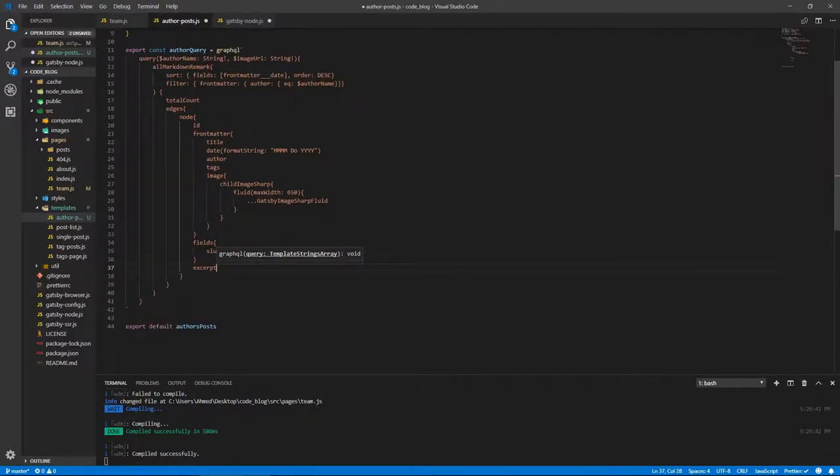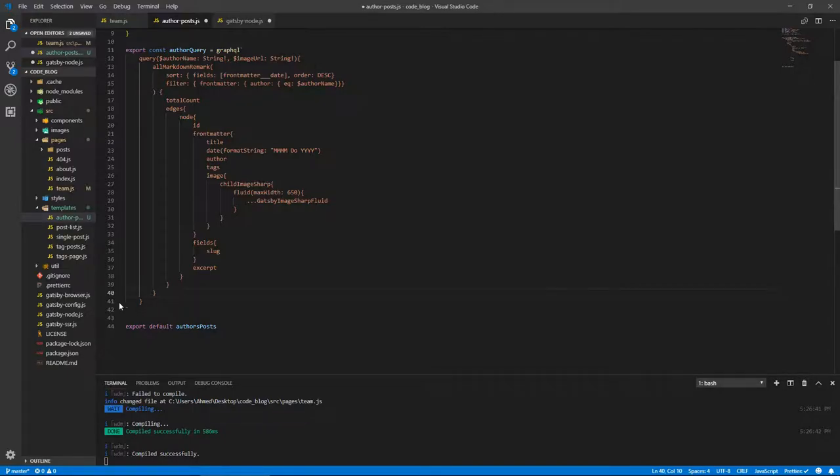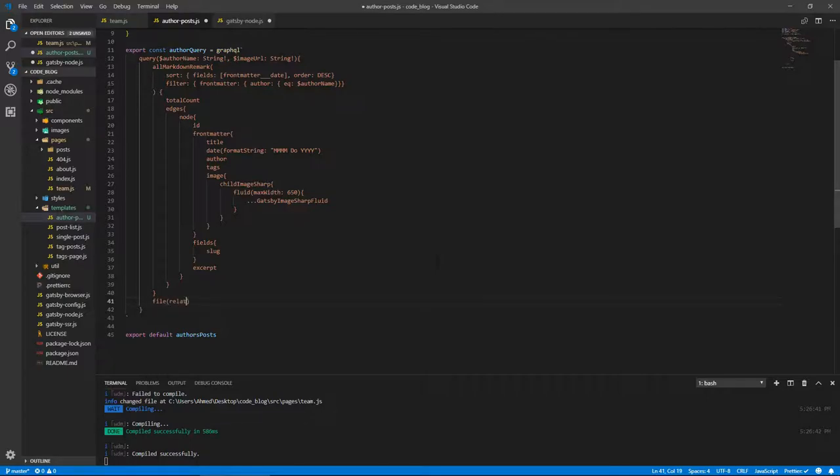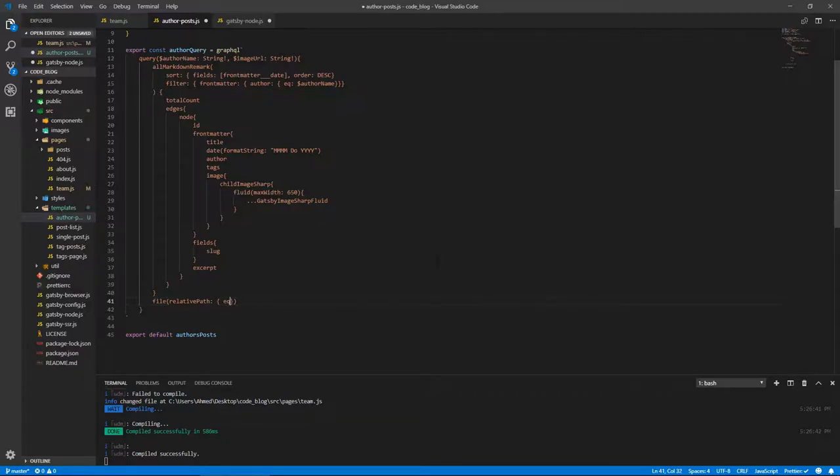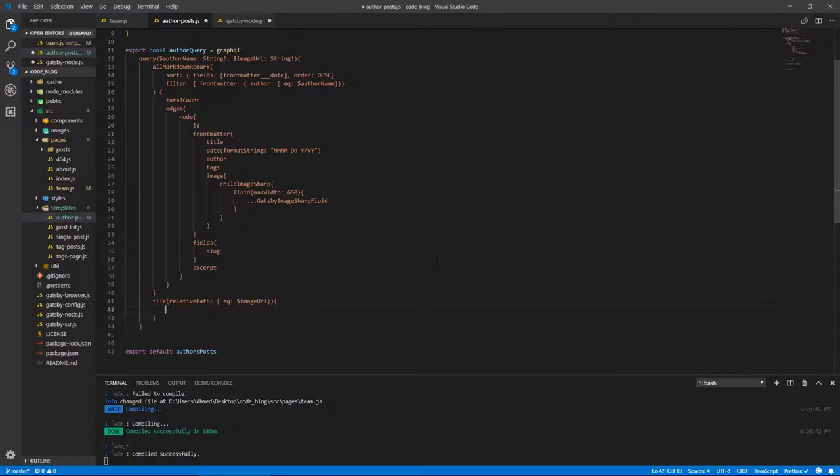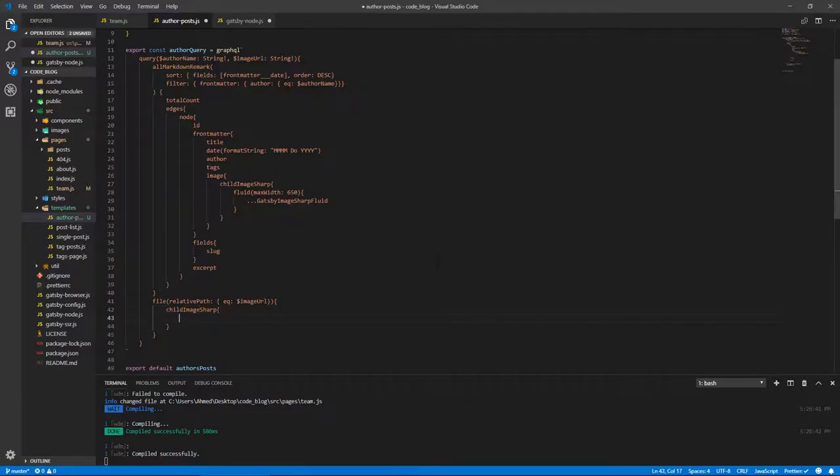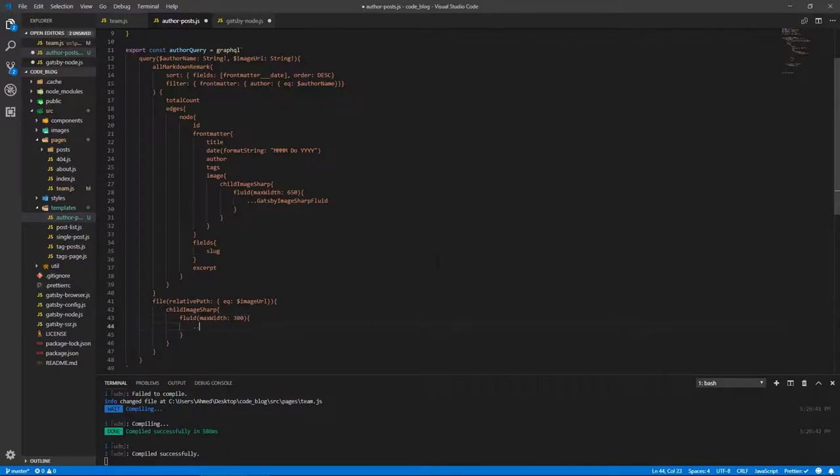Now we're not done here, we need another query on top of this. And we need to get the image of the author, so let's do file. And we'll take a relativePath and this will be equal to imageURL which we passed from gatsby-node. And we'll take the childImageSharp property, and inside of that the fluid. We'll pass that maxWidth of 300, and we'll get GatsbyImageSharpFluid from there, and we're done with the query.